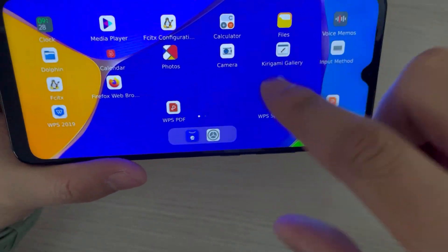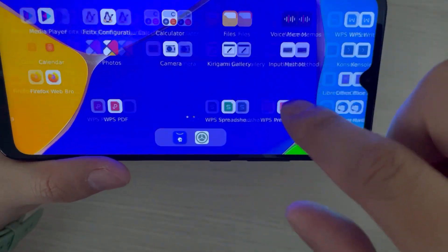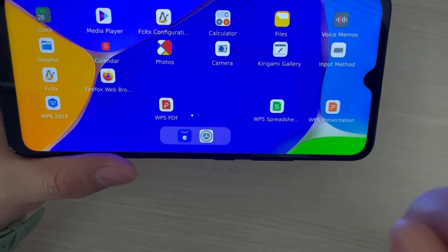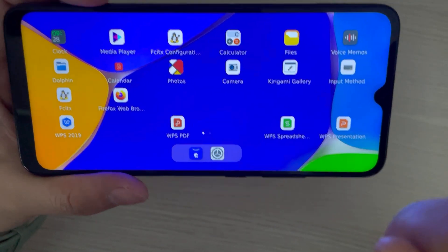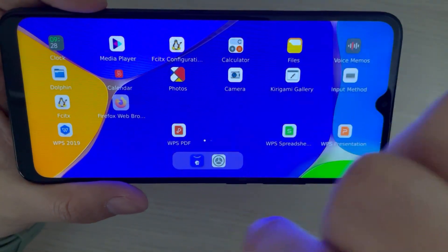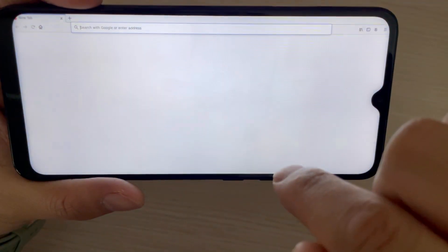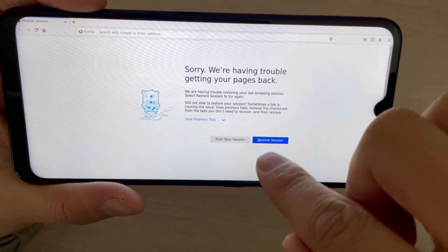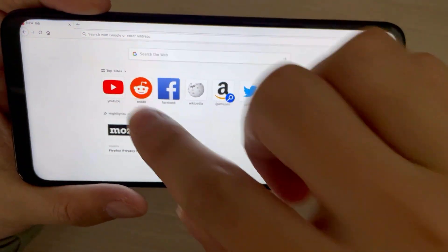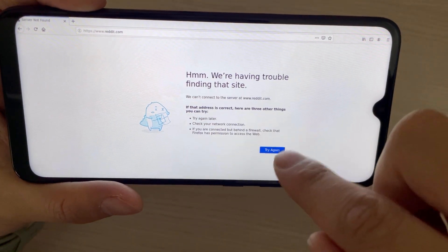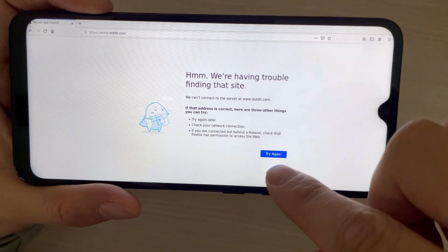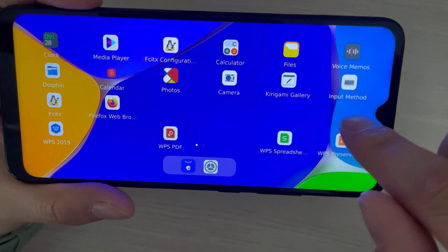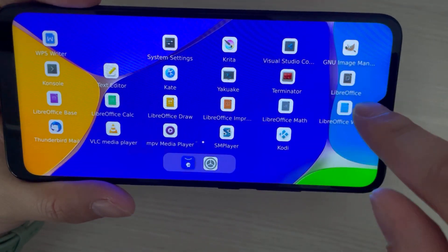There are still some bugs. And what about Firefox? It's here, but sorry, the Wi-Fi is not connected.